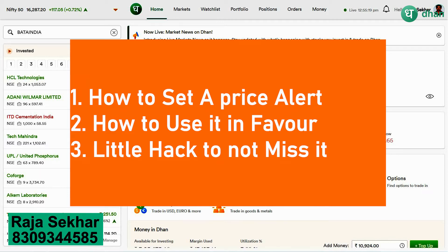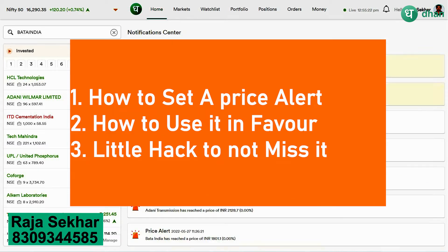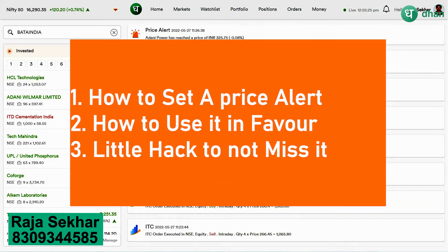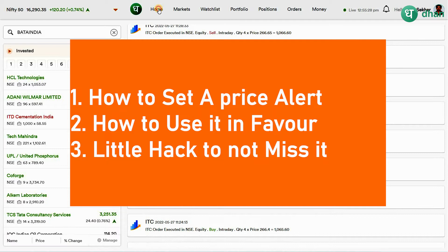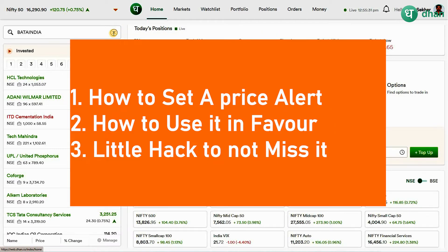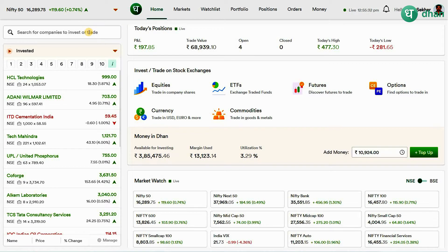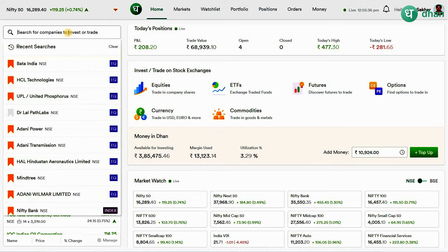In this video I'm going to show you how to set a price alert and how you can actually use it in your favor. I'll show a little hack that makes sure that you won't miss any single price alert. To set a price alert we have three methods.